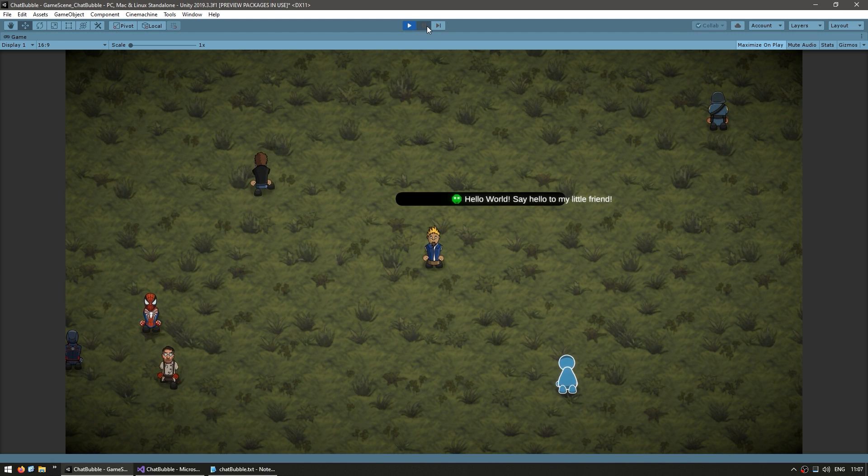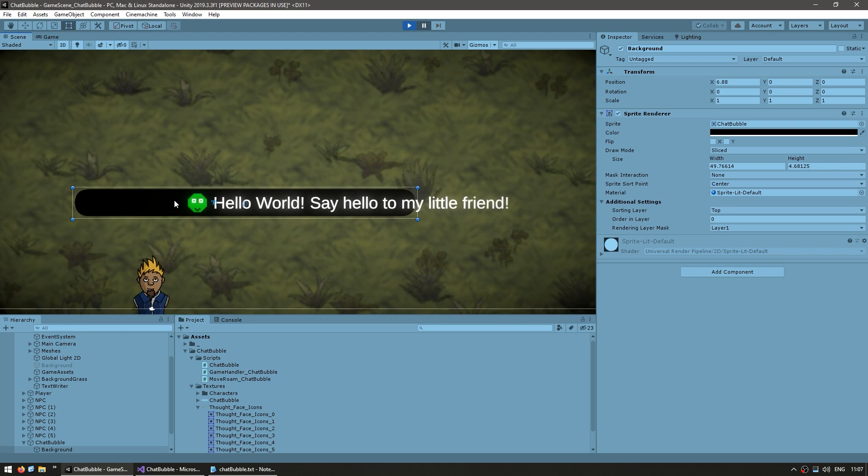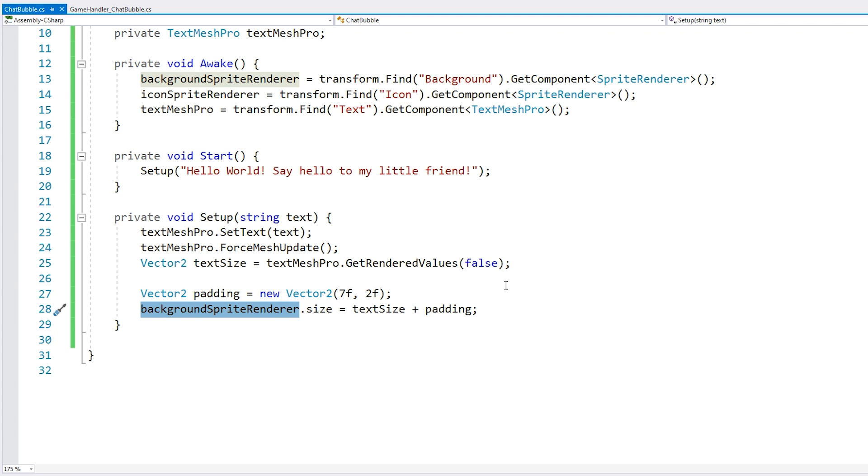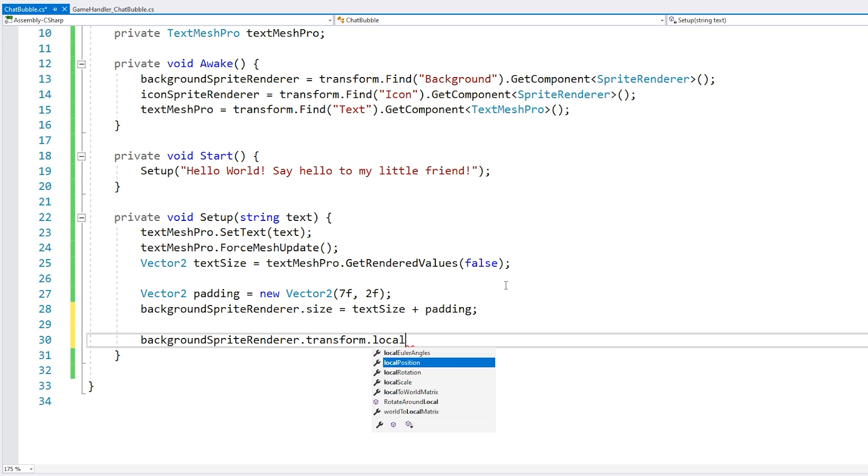Okay, there it is with a bigger text message, and now if we shift this to the right side, just like that, we can see, yep, the size is pretty much correct. Alright, now we just need the position. So we just take our sprite render, access the transform to modify the local position, and let's just put it at half the size.